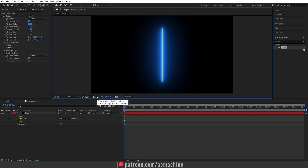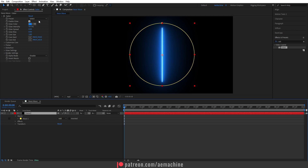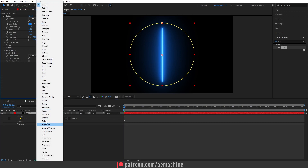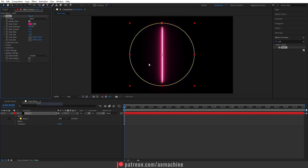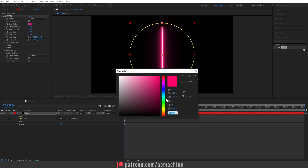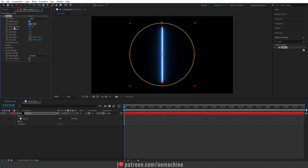Press Alt and click to remove the grid. Now select this layer and go to Effect Controls. Here I will select the Neon preset — you can choose a different preset if you want. I'll go with a blue color. You can also play with the glow intensity and glow spread settings.